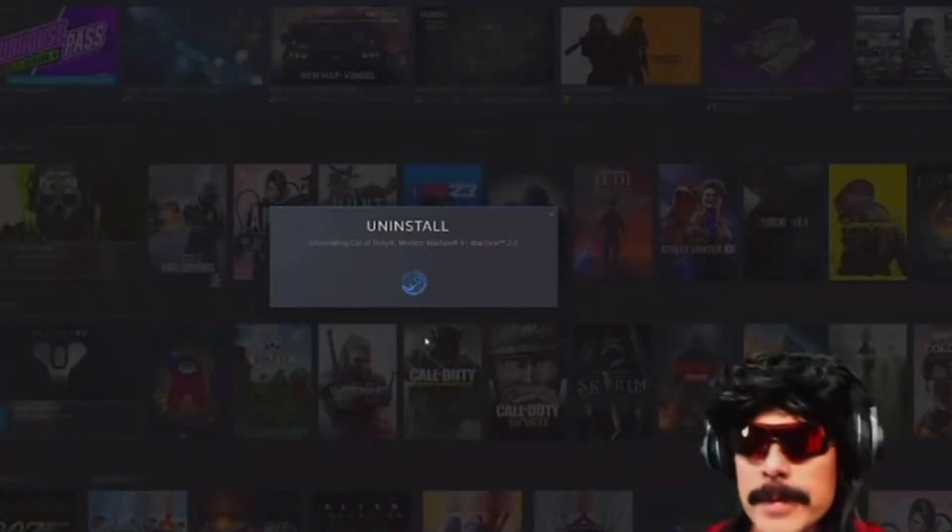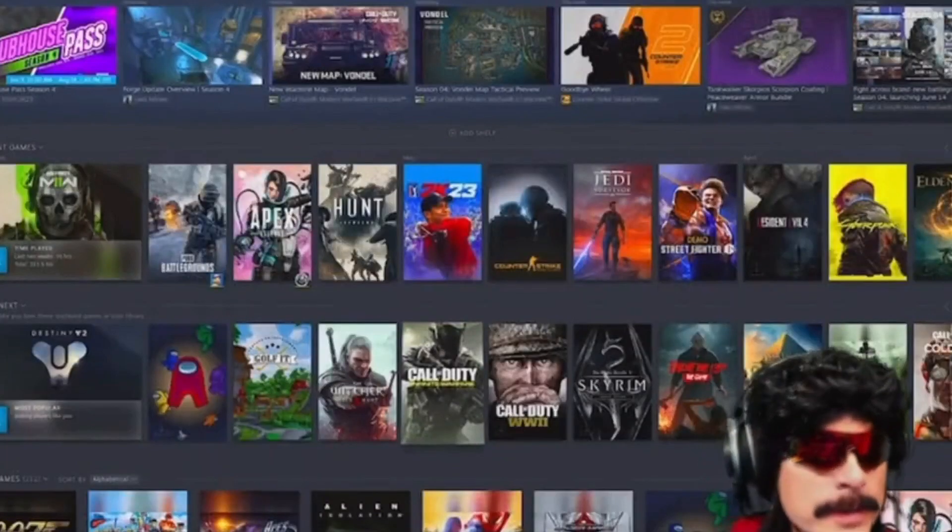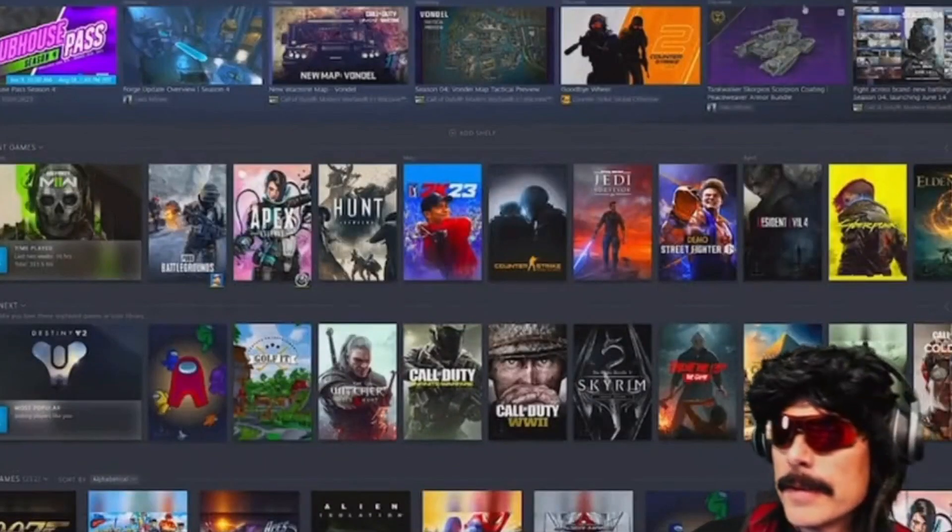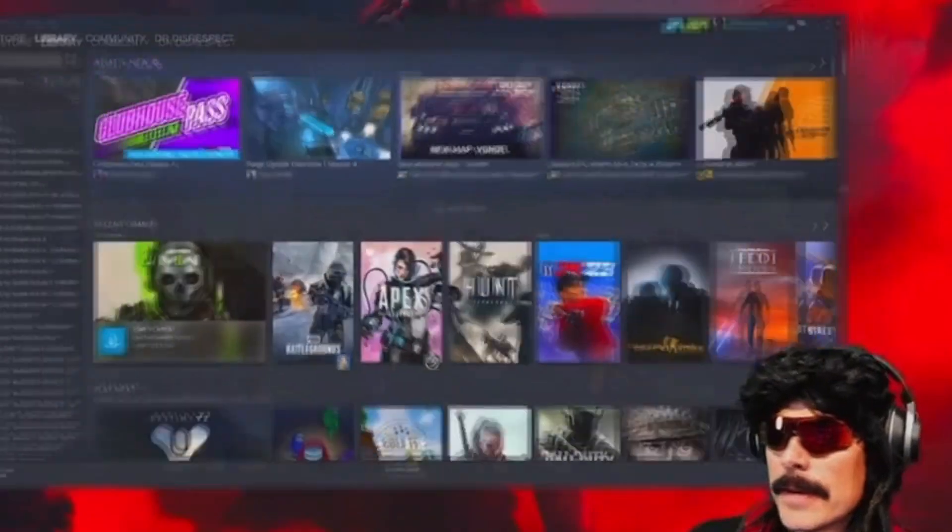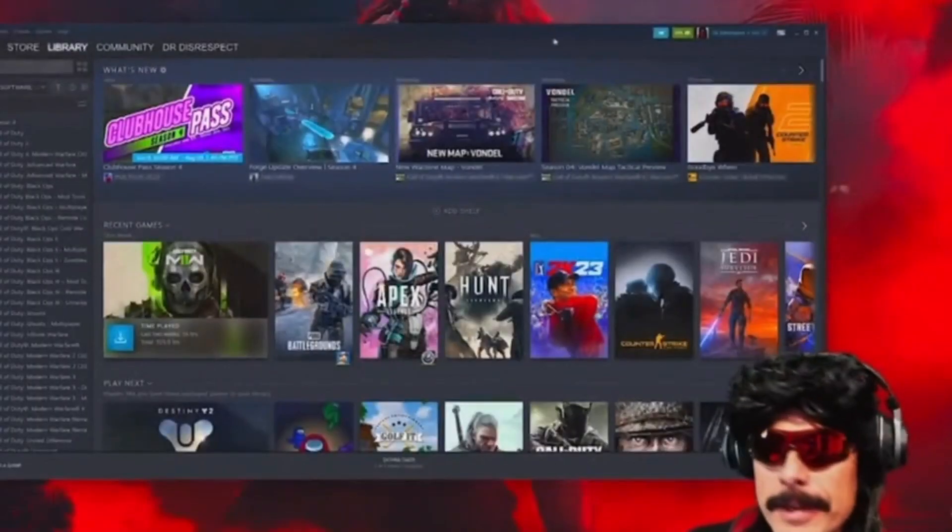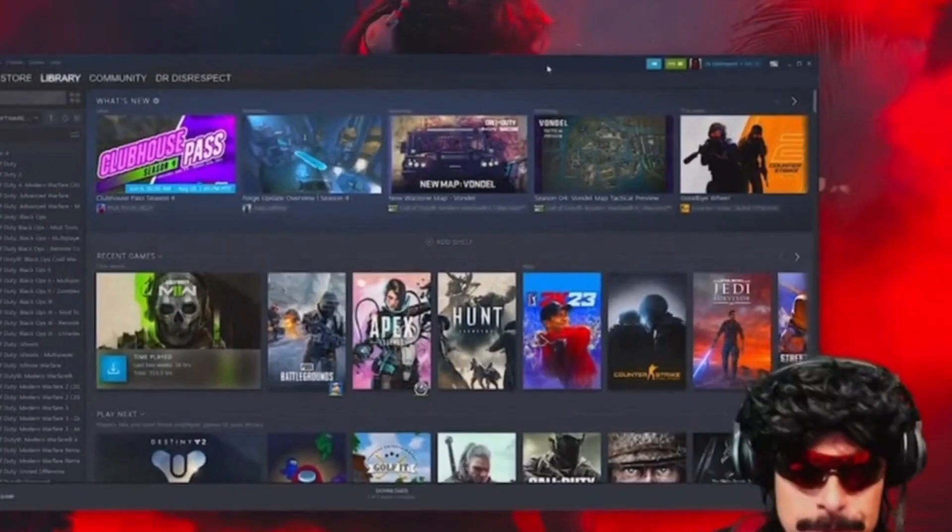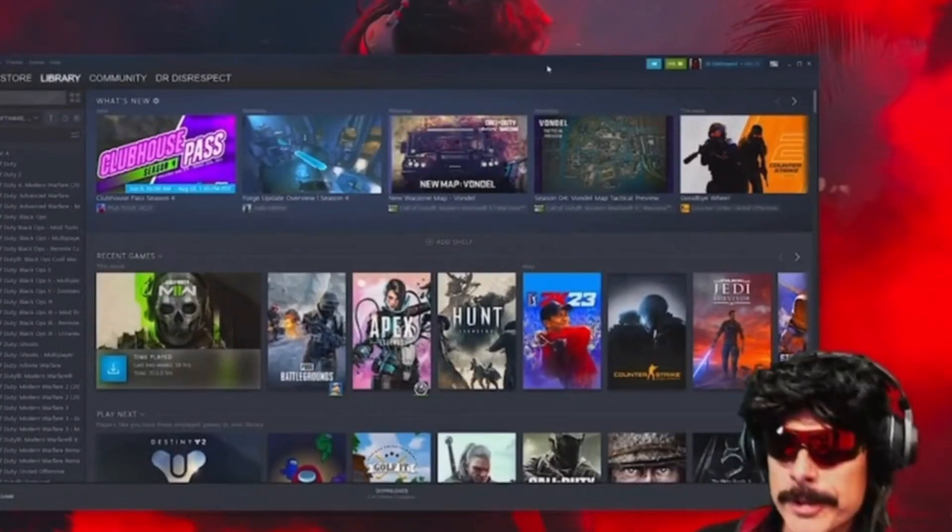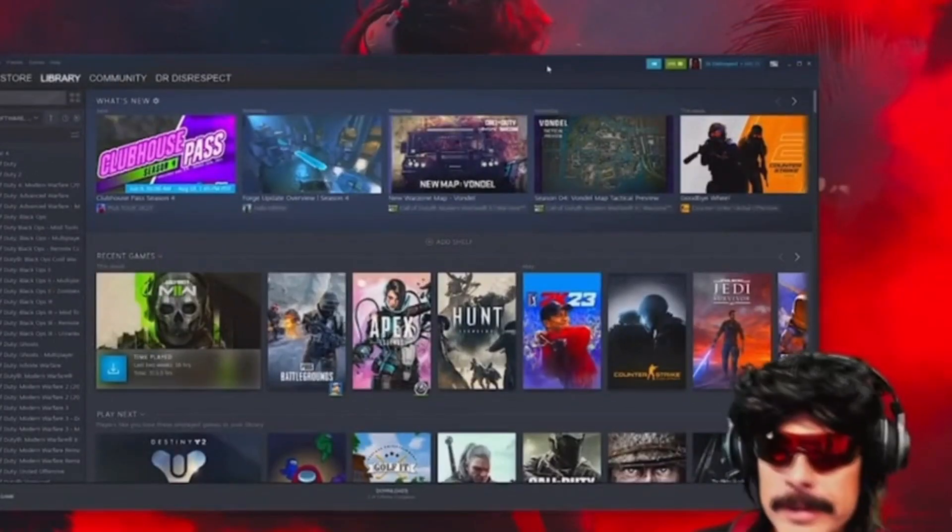Uninstall the game, number one. I mean, don't get me mistaken, this year's Call of Duty is the worst in its franchise.